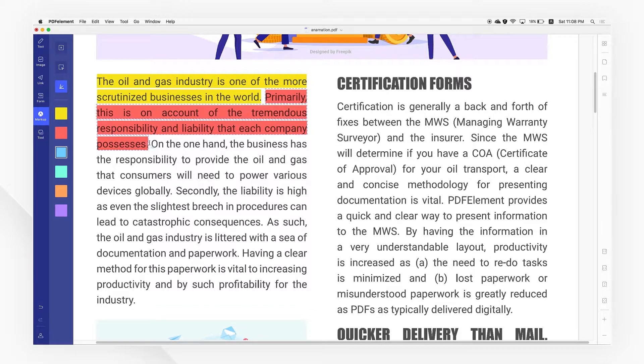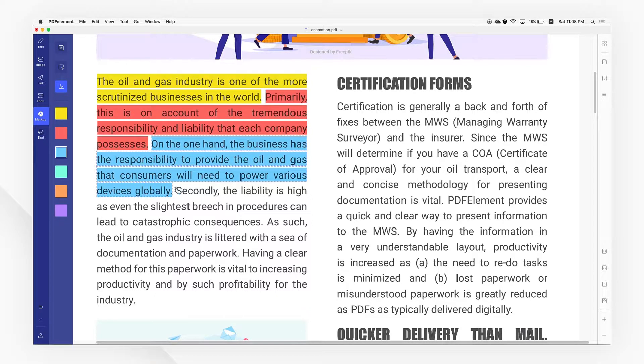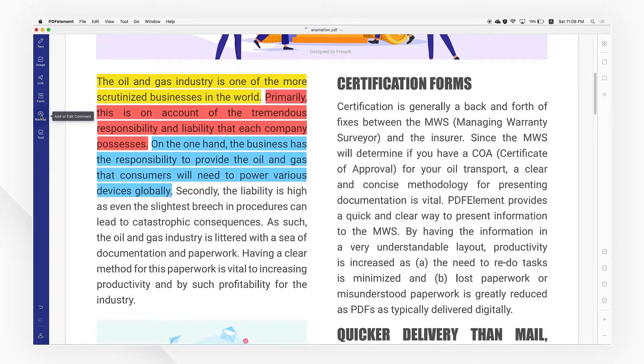To remove the highlight, just exit the highlight mode and double-click on the highlight area. Then click on the trash icon to remove it.